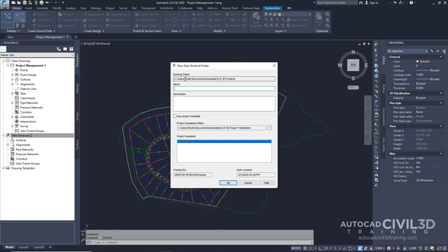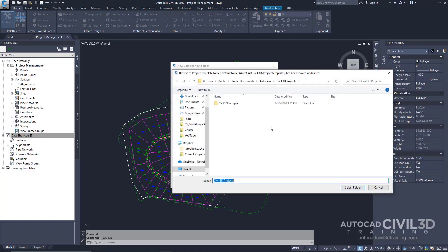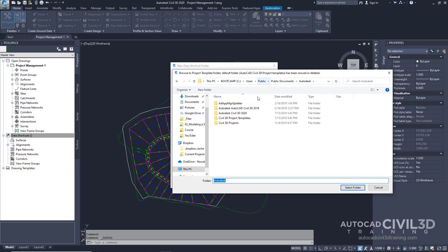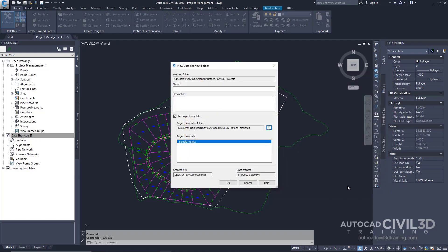Notice the working folder that we're in right now, the one that we selected previously. While you're in the New Data Shortcuts folder dialog box, select Use Project Template. Select the button under the Project Templates folder, then go up one directory and select the Civil 3D Project Templates folder. Click Select Folder. Under Name, type in Tutorial Data Shortcuts Project. Use the Sample Project Template and click OK.